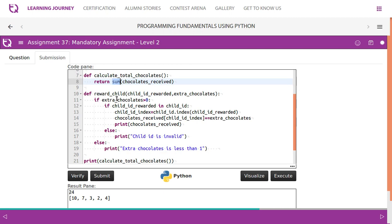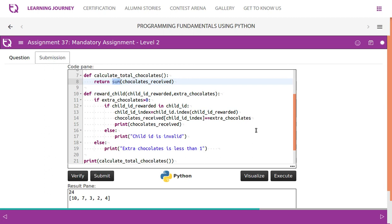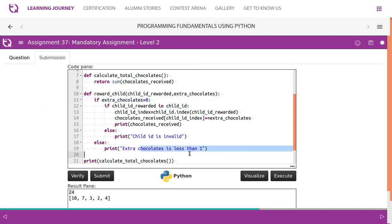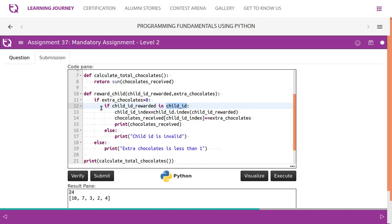In the `reward_child` function, there are a few conditions to check. First, if the number of extra chocolates is less than one — meaning zero — we display 'extra chocolate is less than one'. So we check if extra chocolates is greater than zero before proceeding. Second, we check whether the given child ID exists in the child ID tuple. If it doesn't, we display 'child ID is invalid'.